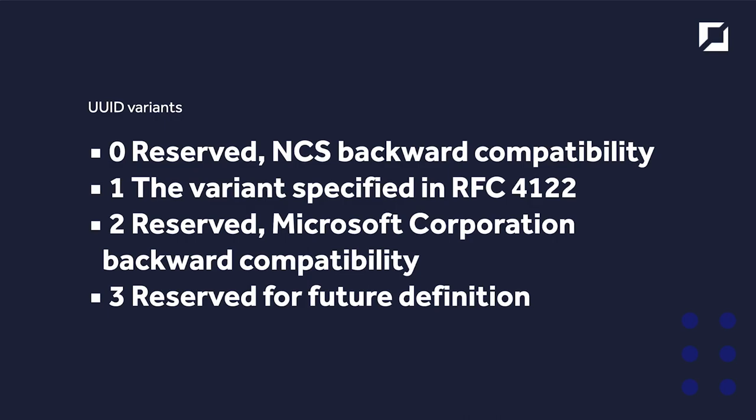So just to summarise the different variants this doesn't have any super importance because generally you're going to be utilising variant 1 specified in RFC4122 but you can see there are four different variants here: 0 reserved for backward compatibility, 1 the one that was specified in RFC4122, 2 reserved for Microsoft and 3 reserved for future definition.